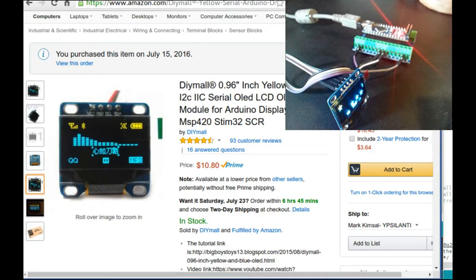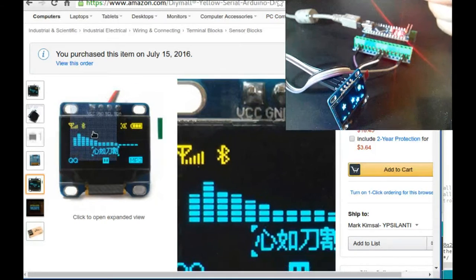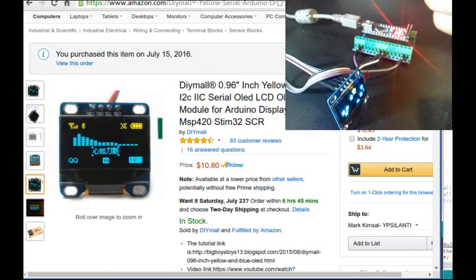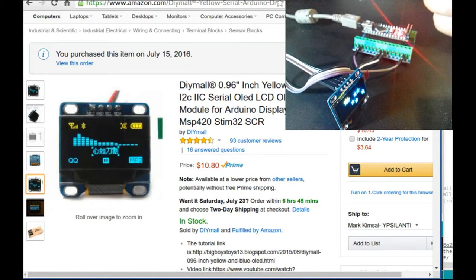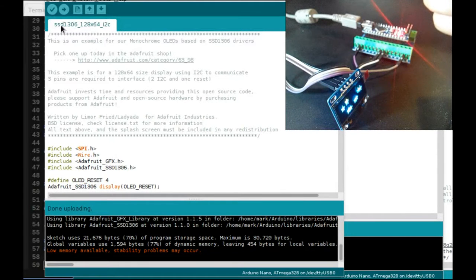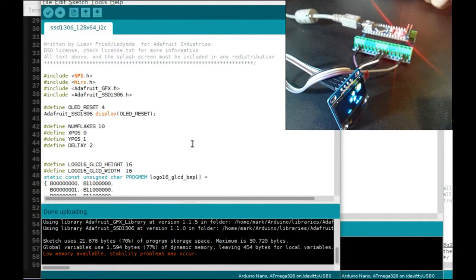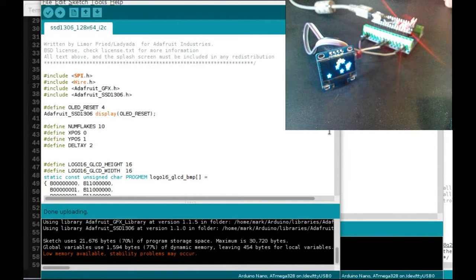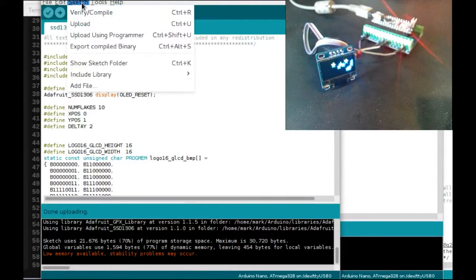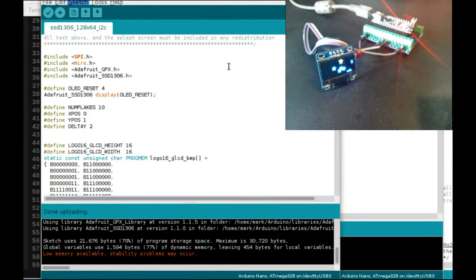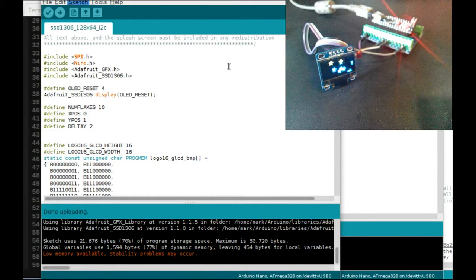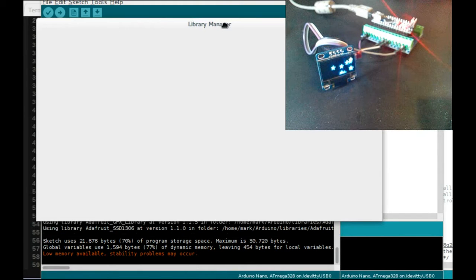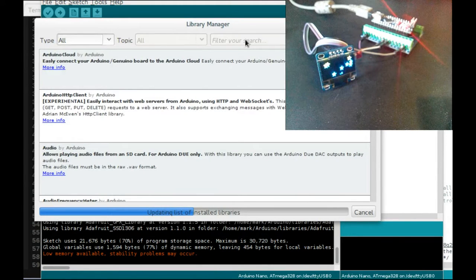Software wise, this display uses a driver chip called the SSD 1306 and there's a number of drivers for the Arduino that talk to the SSD 1306. First one I'm going to talk about is Adafruit's library. You can buy your screen from Adafruit and use their library or you can buy your screen from anywhere and still use their library. To install the library if you have the latest Arduino IDE, there's this nifty thing called manage libraries.